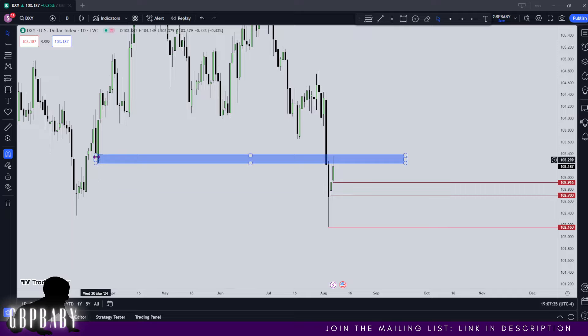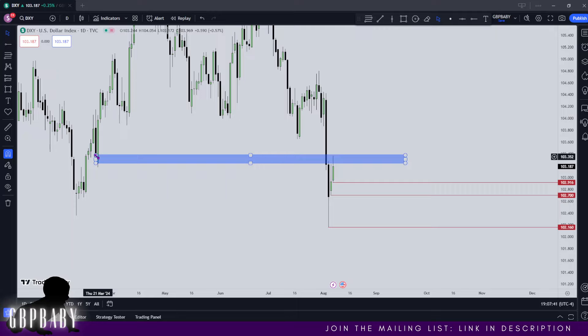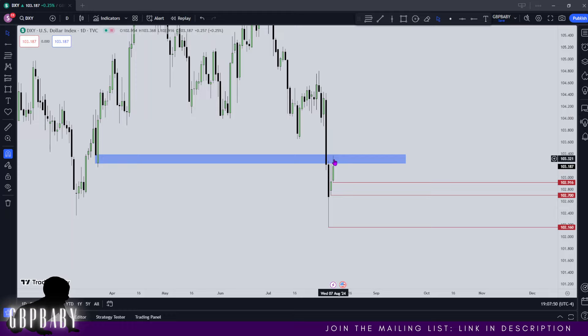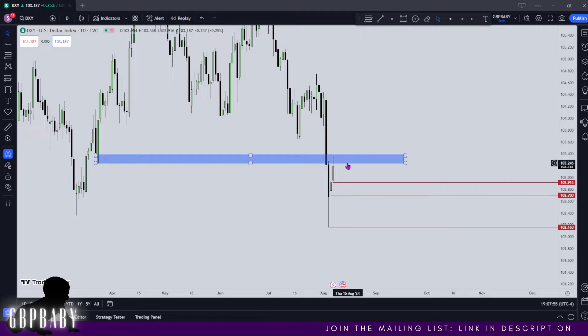I do believe they're sending price higher to then send it lower on the back of news tomorrow on Thursday. Another thing I wanted to draw our attention to is the fact that we've traded into an inversion fair value gap. So why is this an inversion fair value gap? If we look at this gap, so between this candle's low and this candle's open, there's a gap there right and there's only upside delivery.